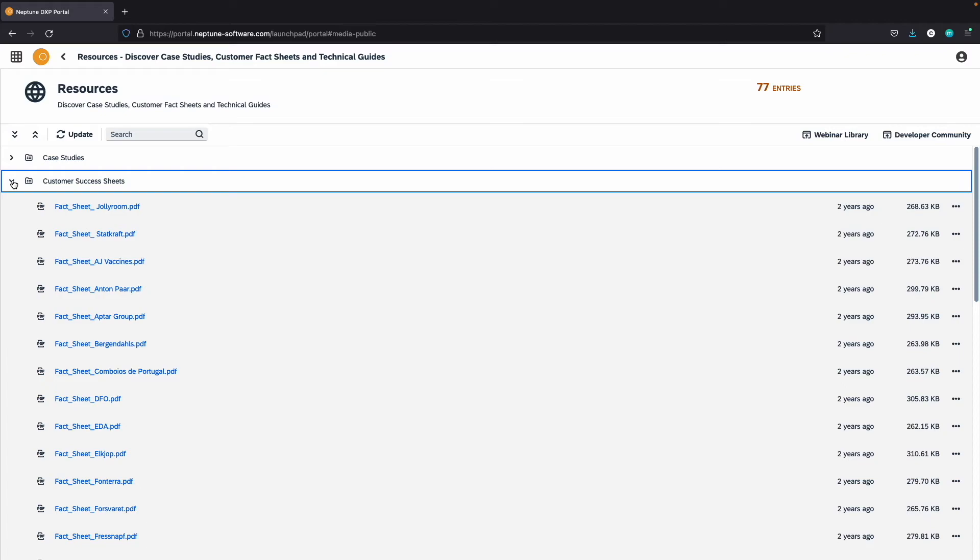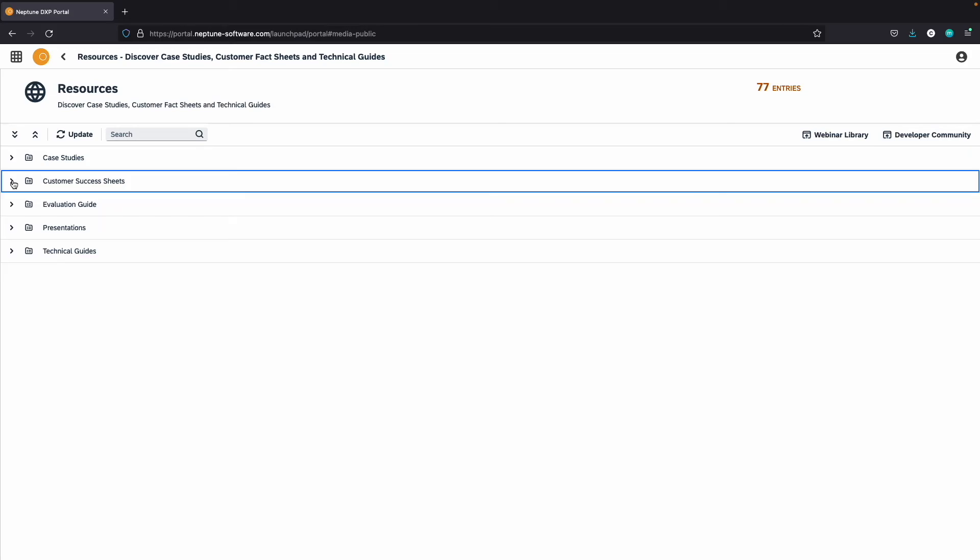Read case studies on all major industry verticals, explore customer success fact sheets, and see what they have done with the software, and explore our latest white papers. You can download and use all relevant marketing material.